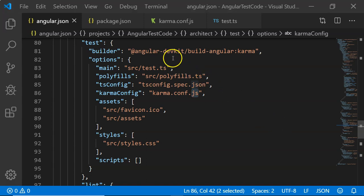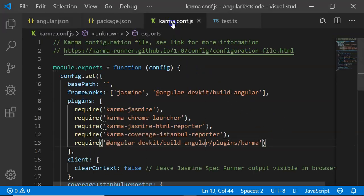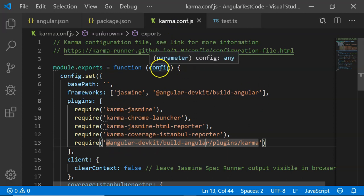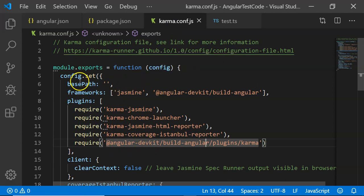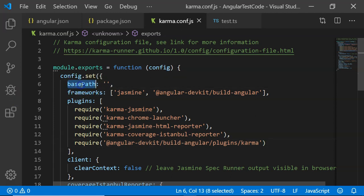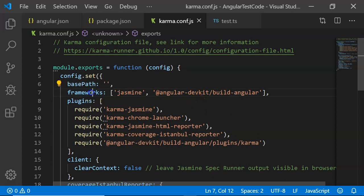Let's go and see what karma.config.js is. This is the configuration file for Karma. It has some basic configuration parameters like base path, which is required for base path of all the spec files, then the frameworks that are required with it.